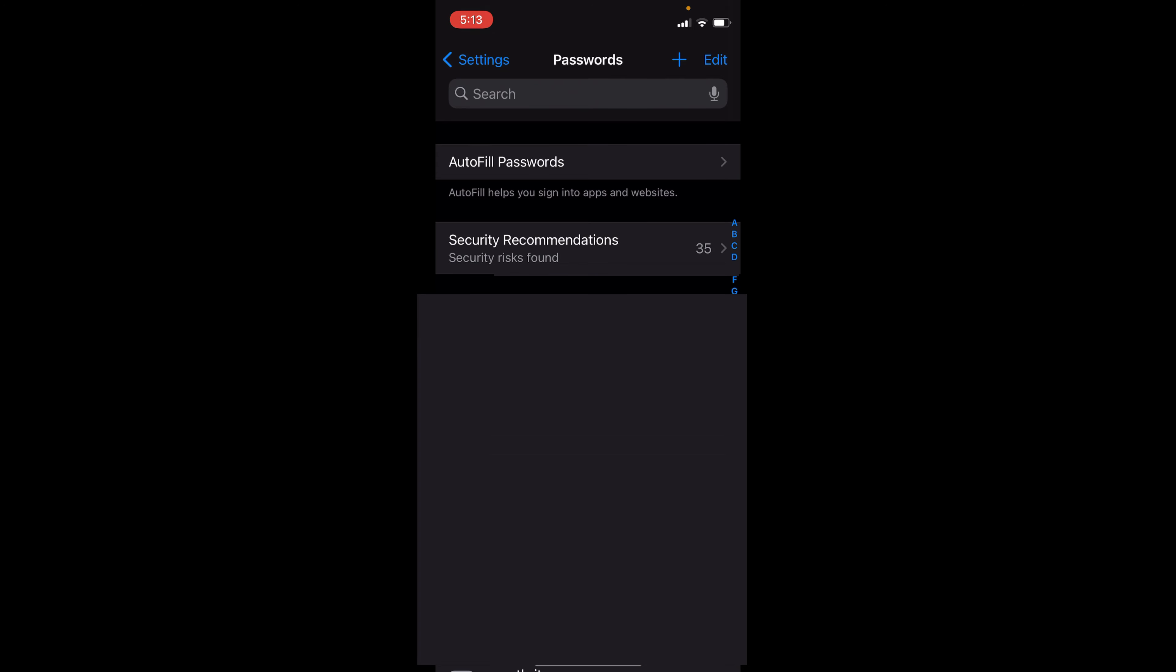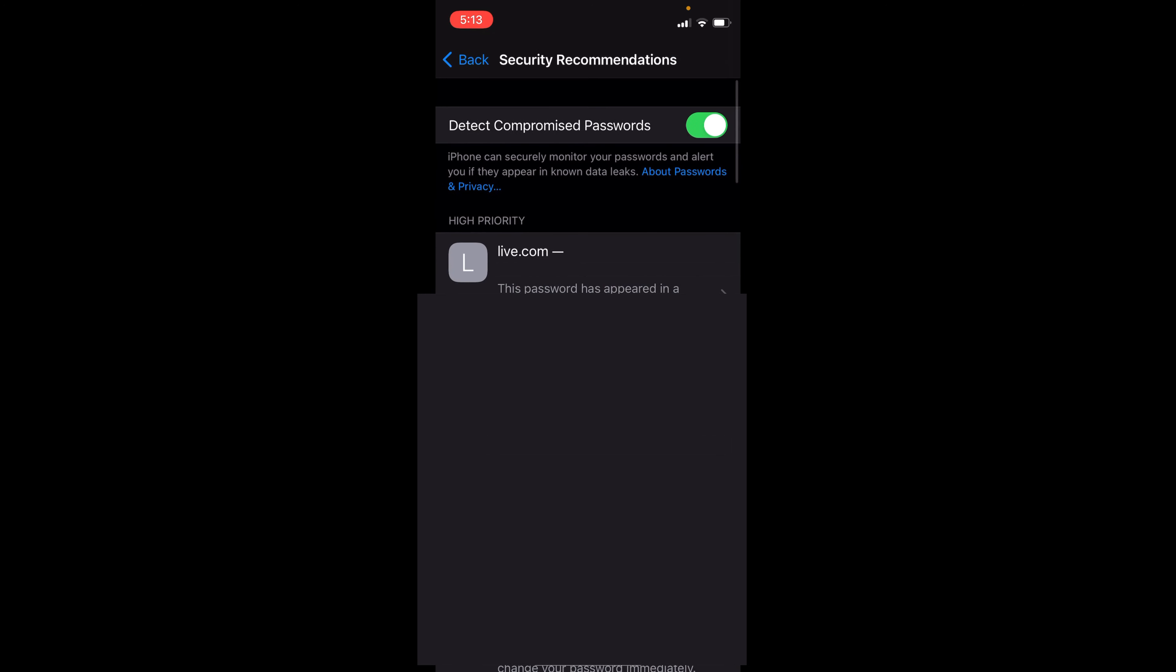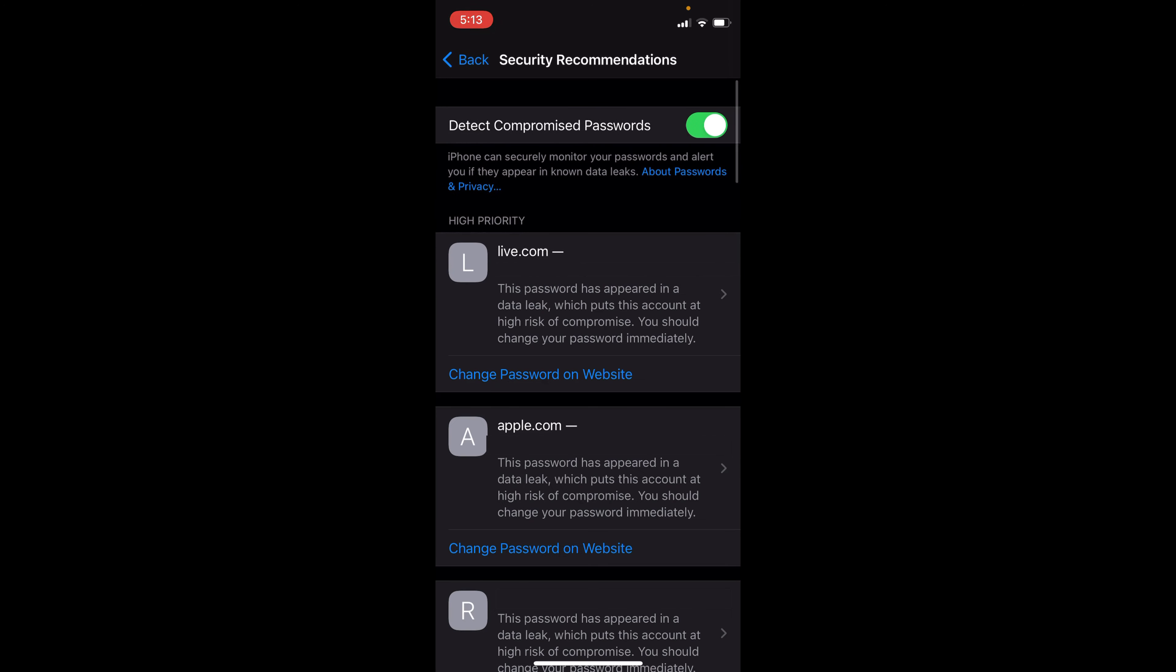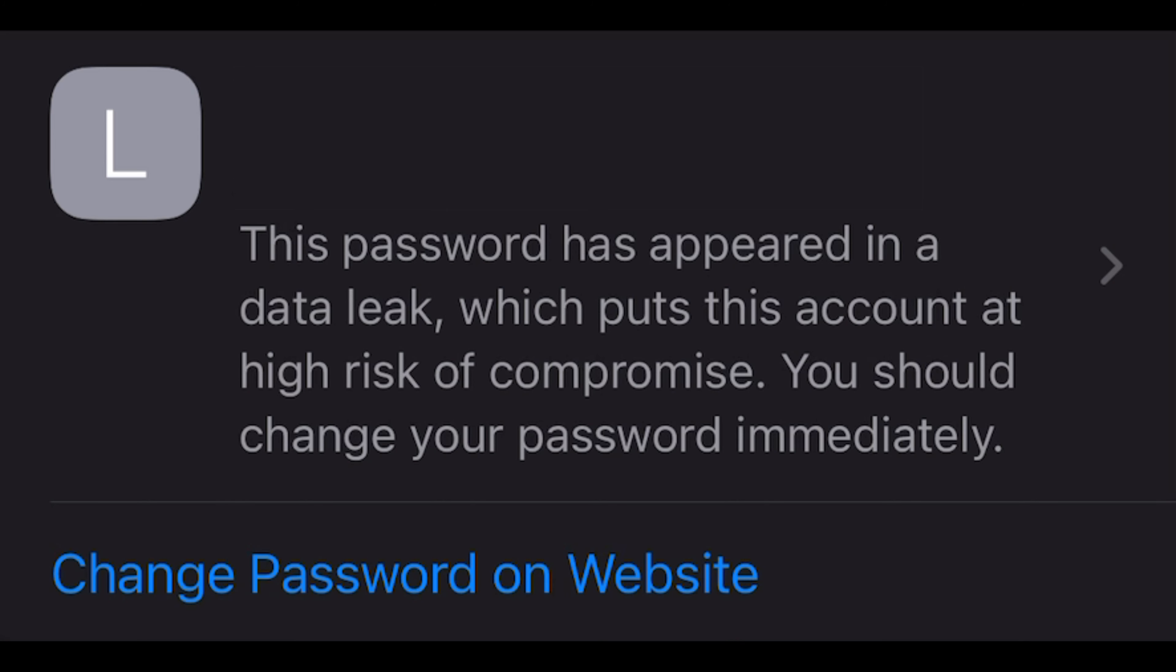And then here, as you can see, there's a list of my accounts. Under my account, it says this password has appeared in a data leak, which puts the account at a high risk of compromise. You should change your password immediately. And under that, there's a change password on the website button, which will take me directly to that website to change the password.